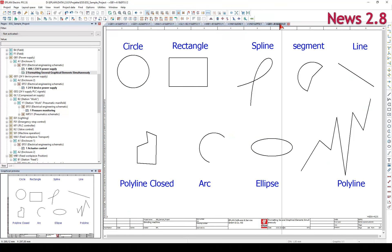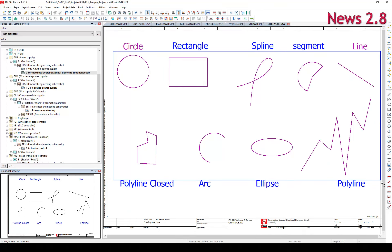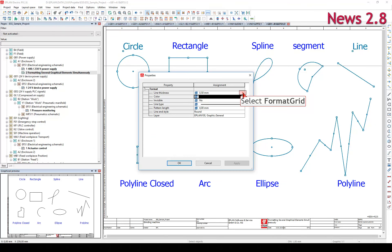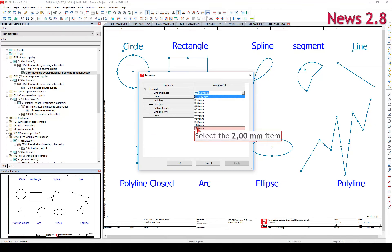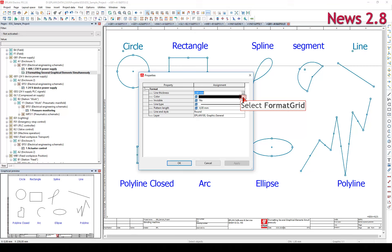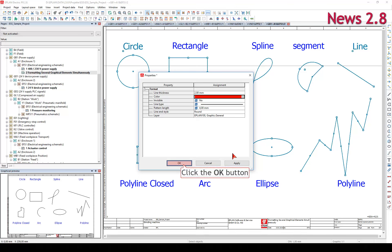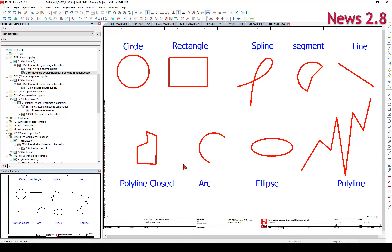Graphical pages can be selected and formatted together with the new menu item Edit > Format Graphic. Simultaneous formatting of several graphical elements allows you to carry out modifications faster and with fewer errors.